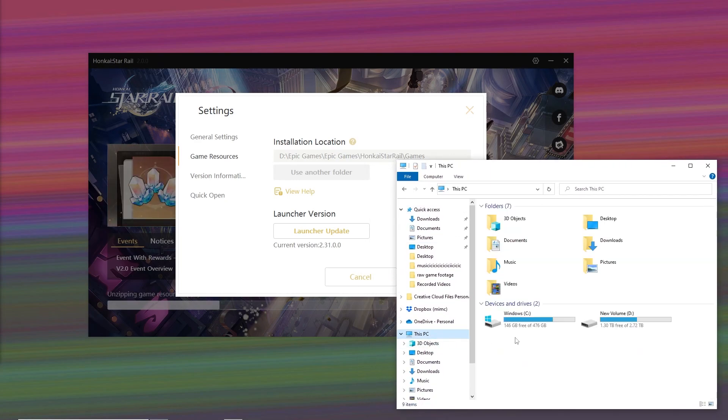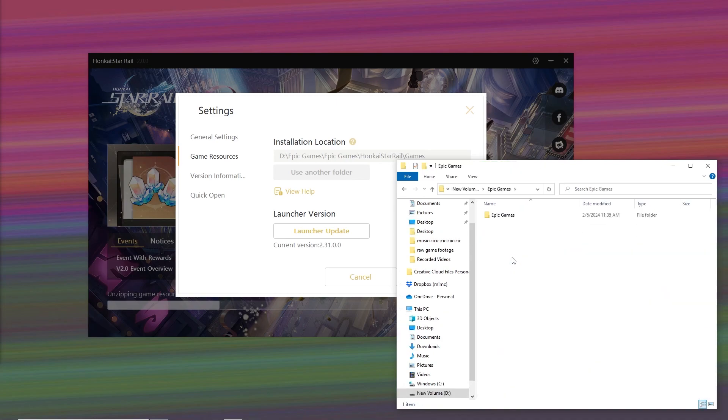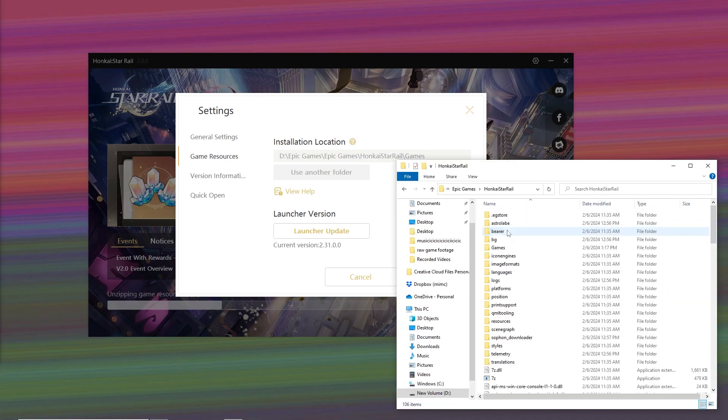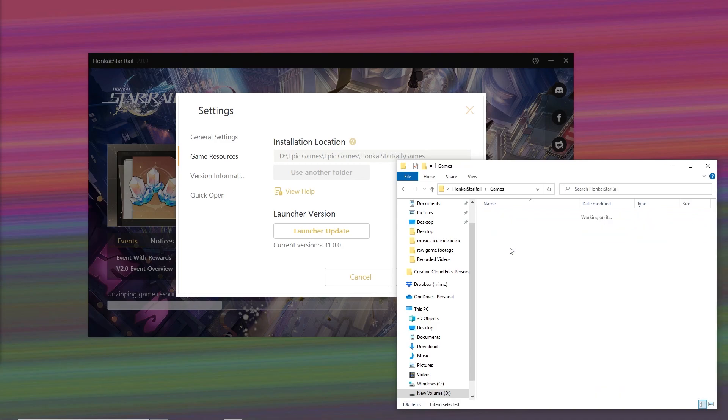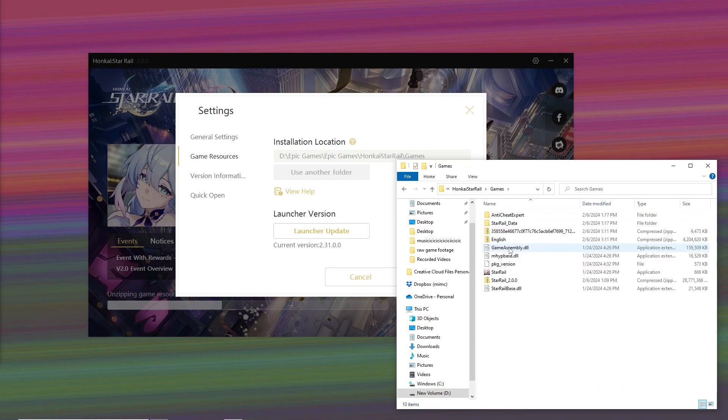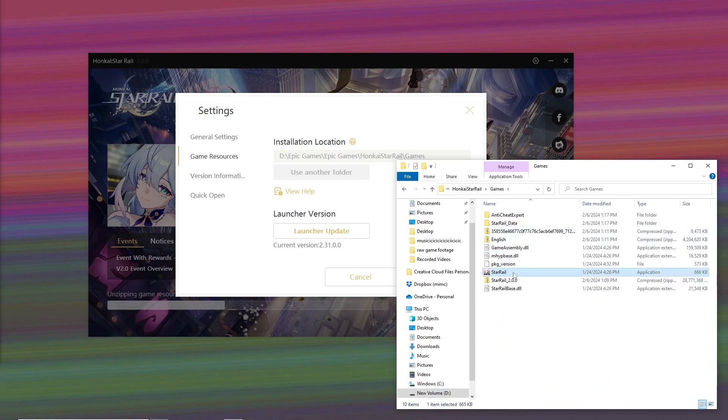Navigate through This PC, D Drive, Epic Games, Honkai, then the Epic Games folder. For you, the path could be completely different, but for my case, the game is located right here.